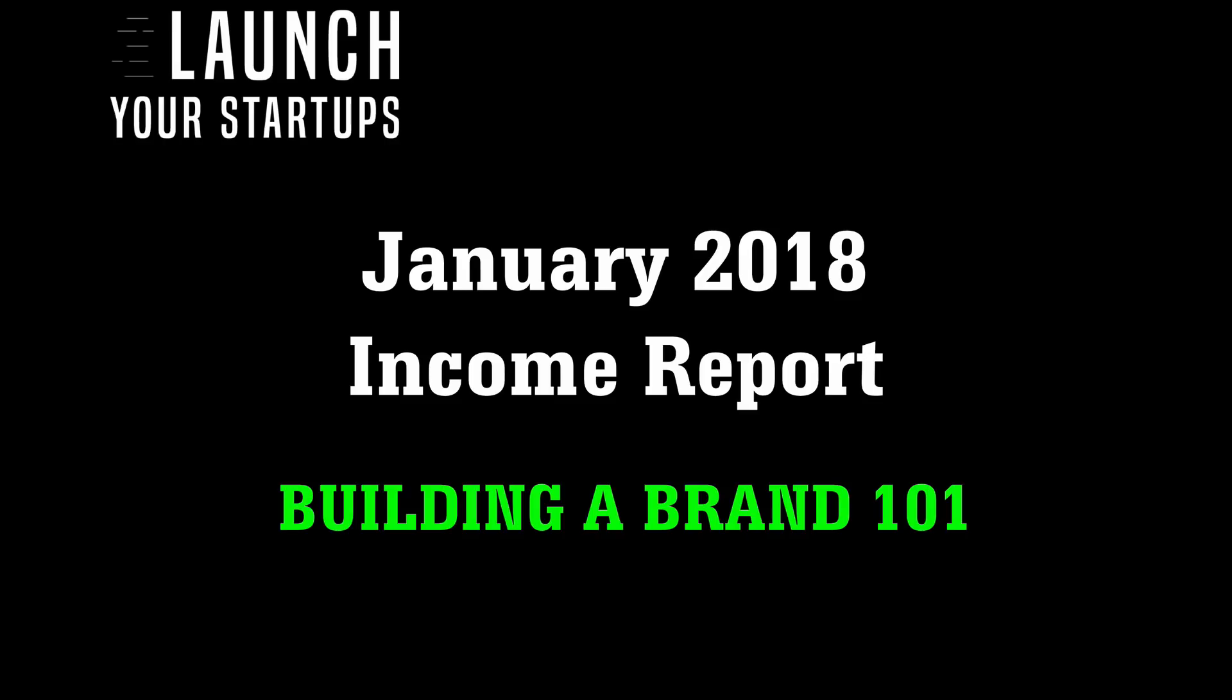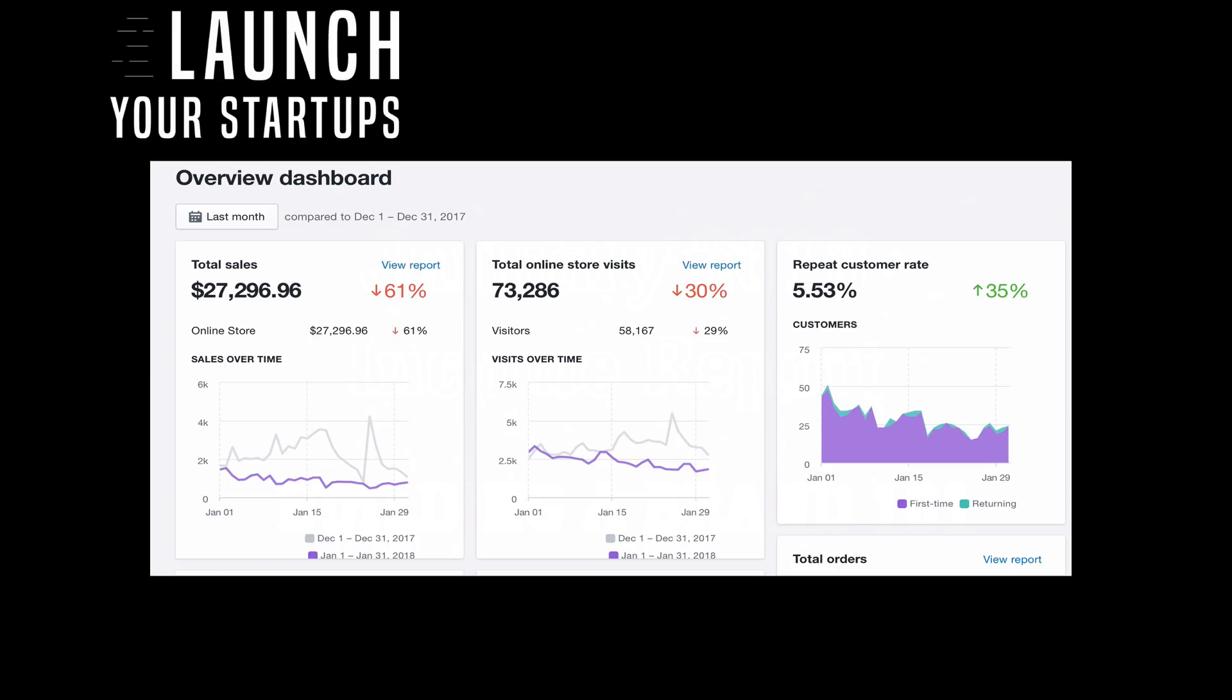Building a brand takes a little bit more of an investment, but you reap the benefits later on because it lasts longer. Let's jump into my January 2018 income report.